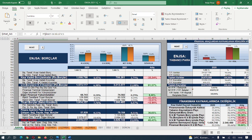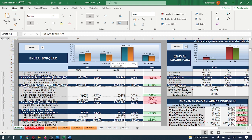Borçlara baktığımızda toplam borçlar içerisindeki kısa vadeli borçların payının %33.5'dan %41'e yükseldiğini görüyoruz. Uzun vadeli borçların payını da %37'den %32'lere gerilediğini görüyoruz. Diğer profesyonel işletmeler gibi Enerjisa da uzun vadeli borçlarını kapatma politikasını izlemiş.